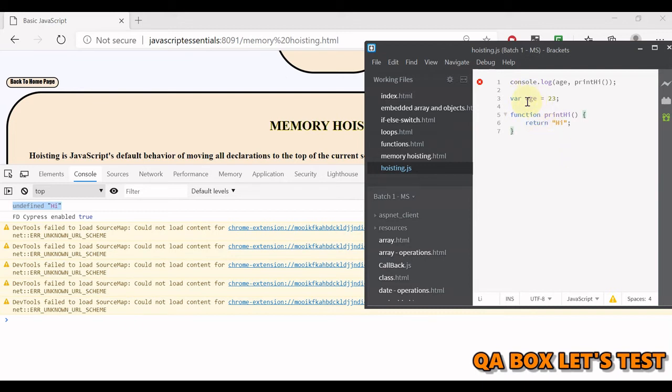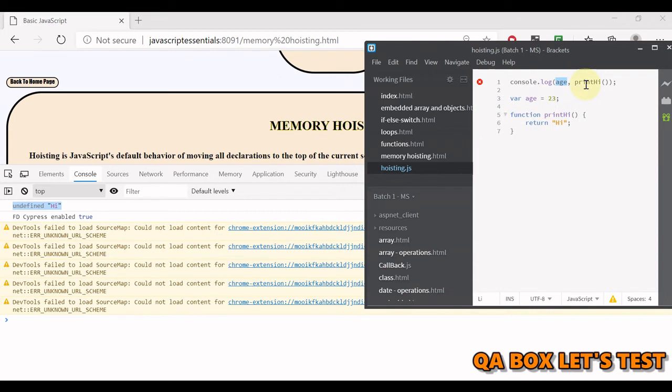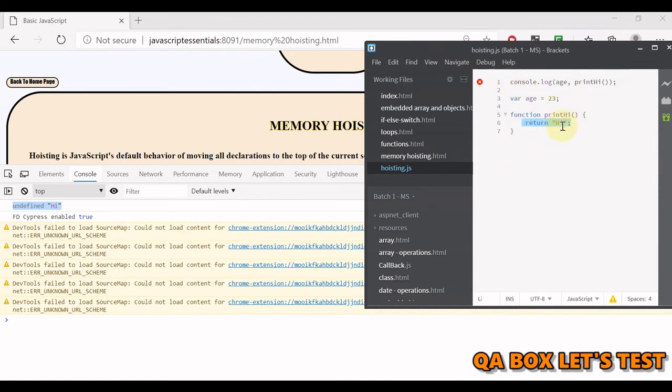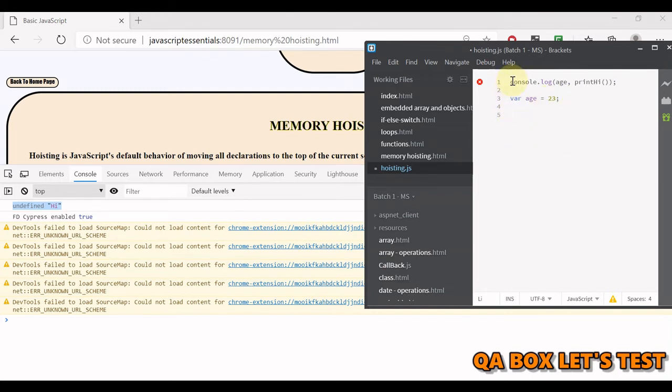What the compiler did was it only picked the declaration for the variable type. However, since this function is a callable function that can be invoked, it picked the whole body of this function. Therefore, when we executed this line of code, we were able to see the response, pretty much like this particular function is written.